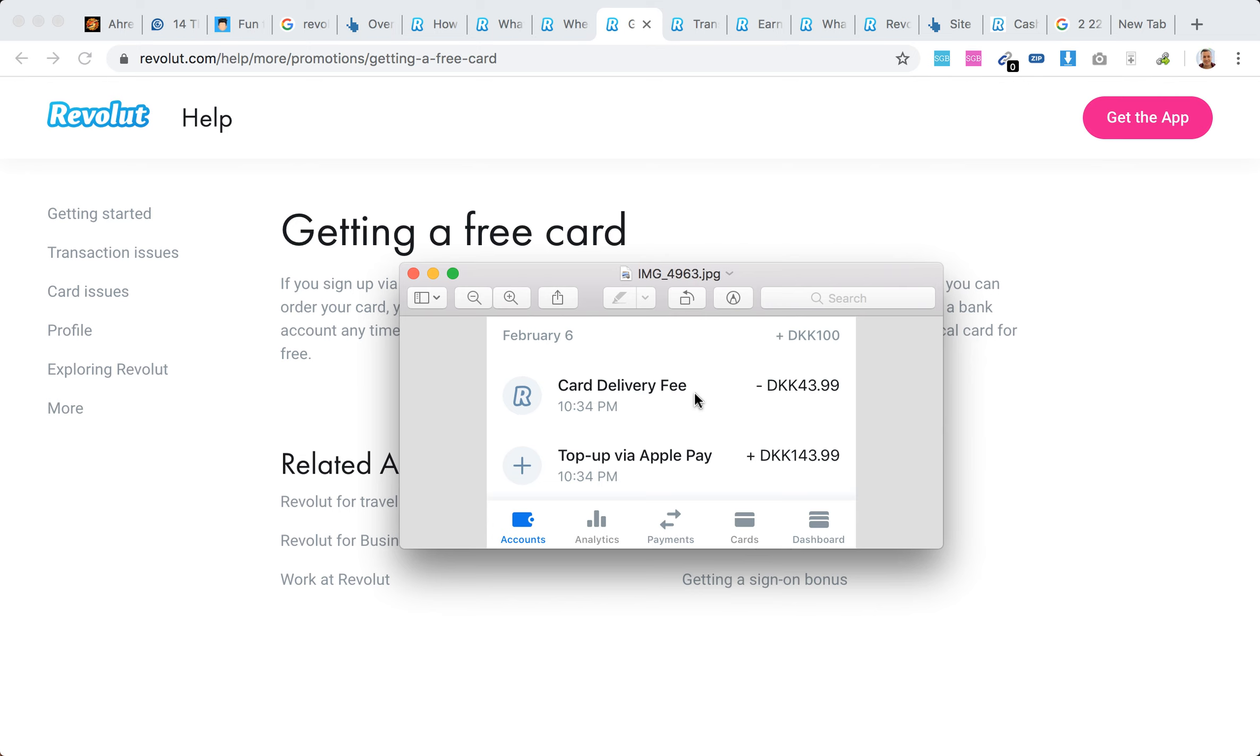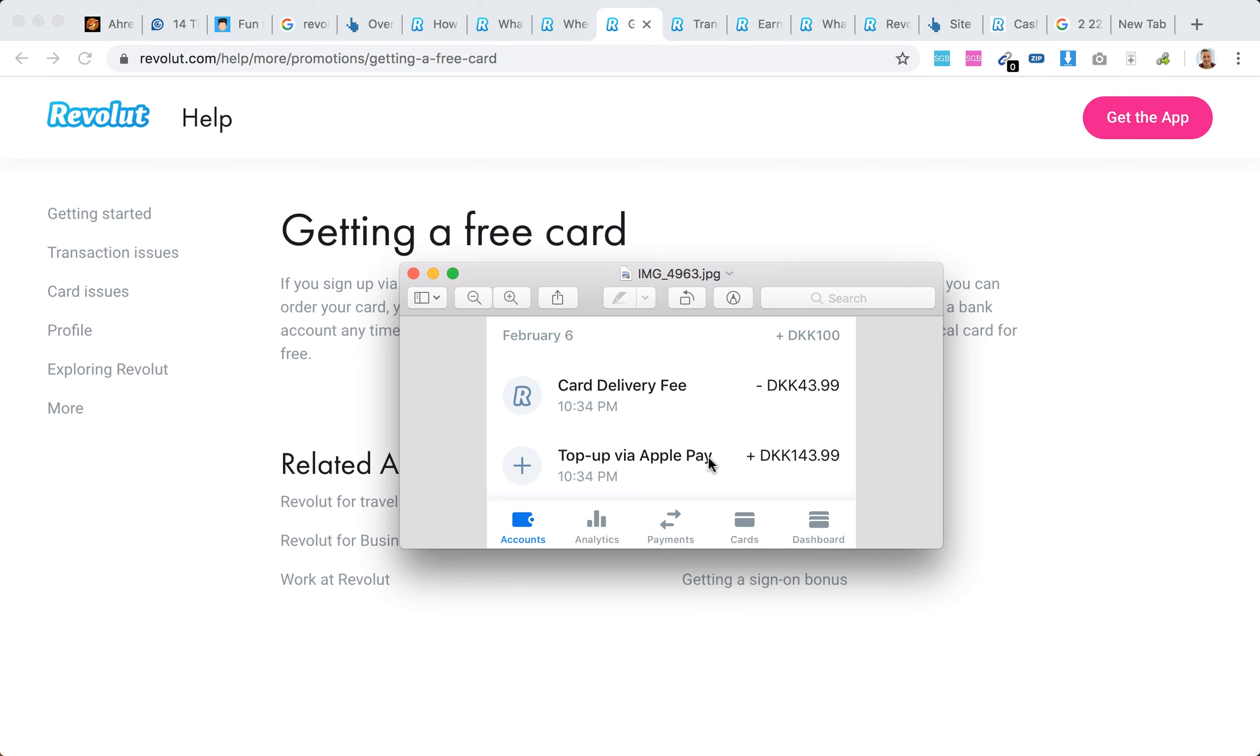It can vary depending where you live, but expect that. As you can see, you'll need to top up - I topped up 143 Danish krona, which is almost 20 US dollars or something like that. Only then can you get your free card.